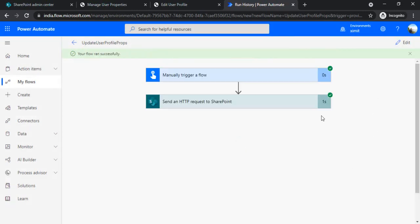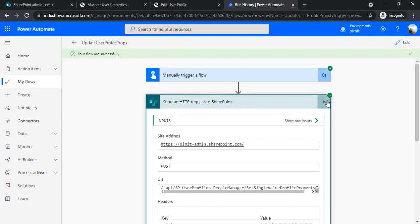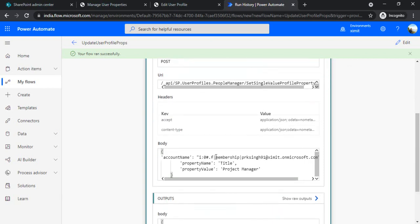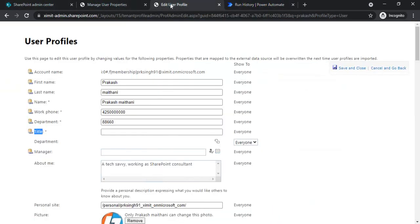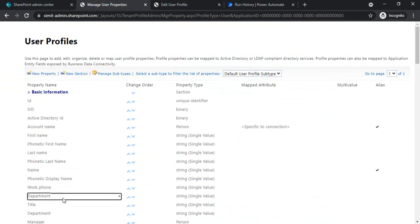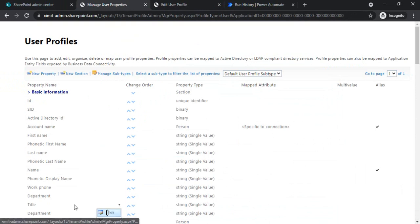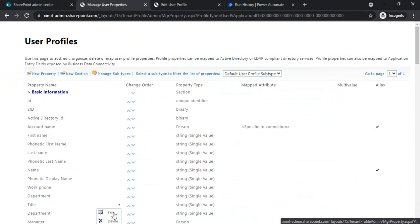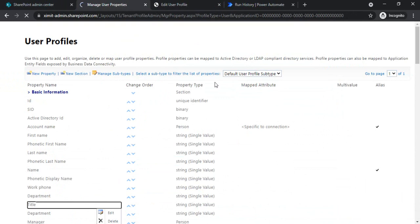So if I save and if I try to run it, test it manually... then you can see this Title got updated.